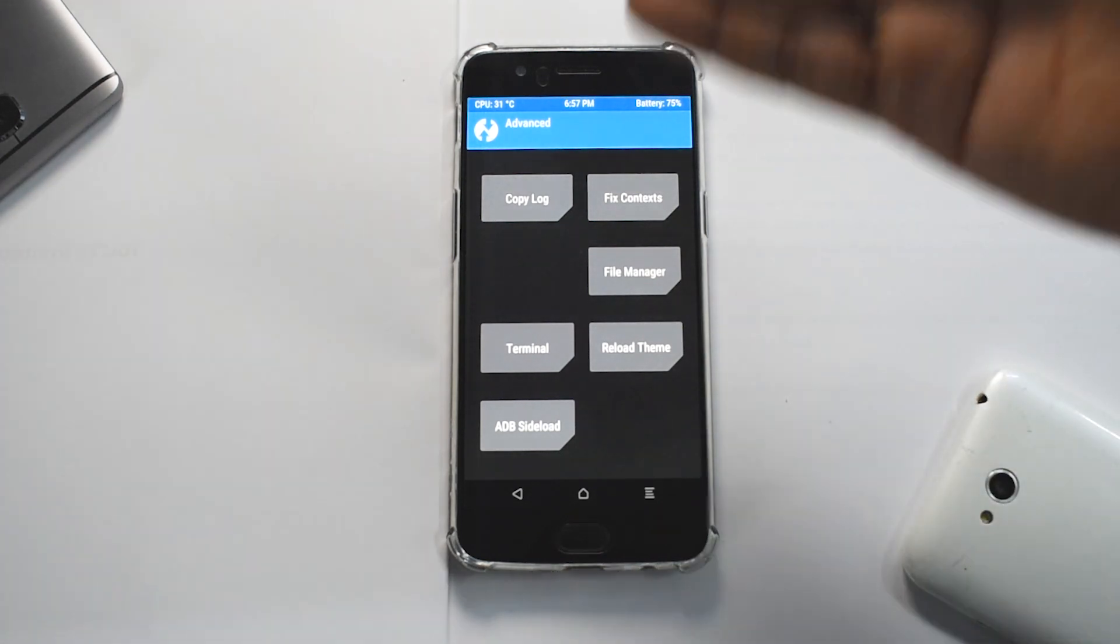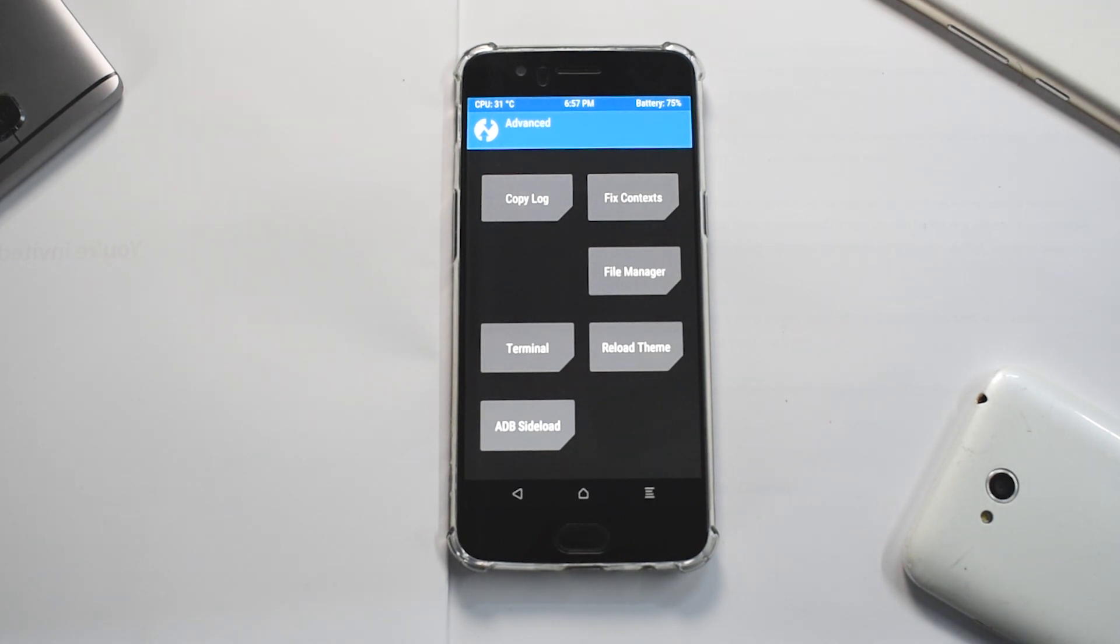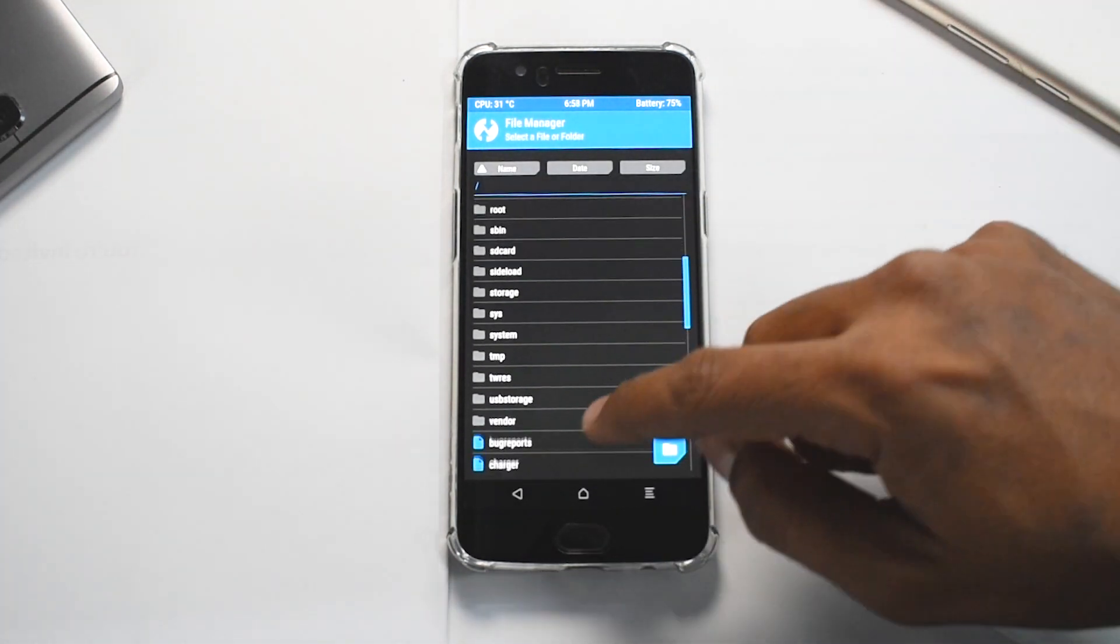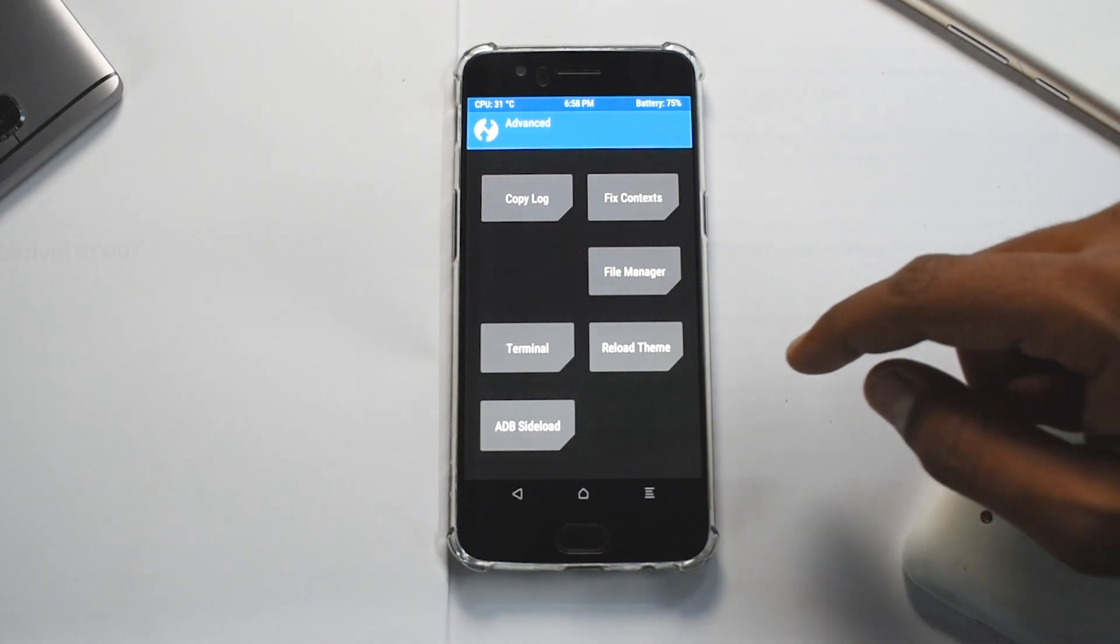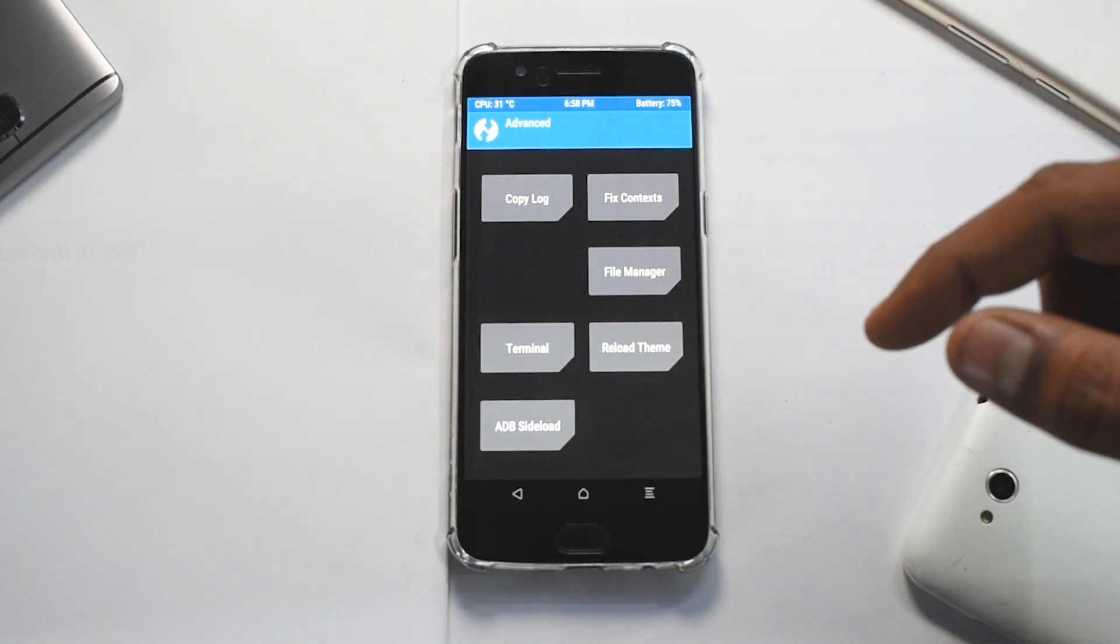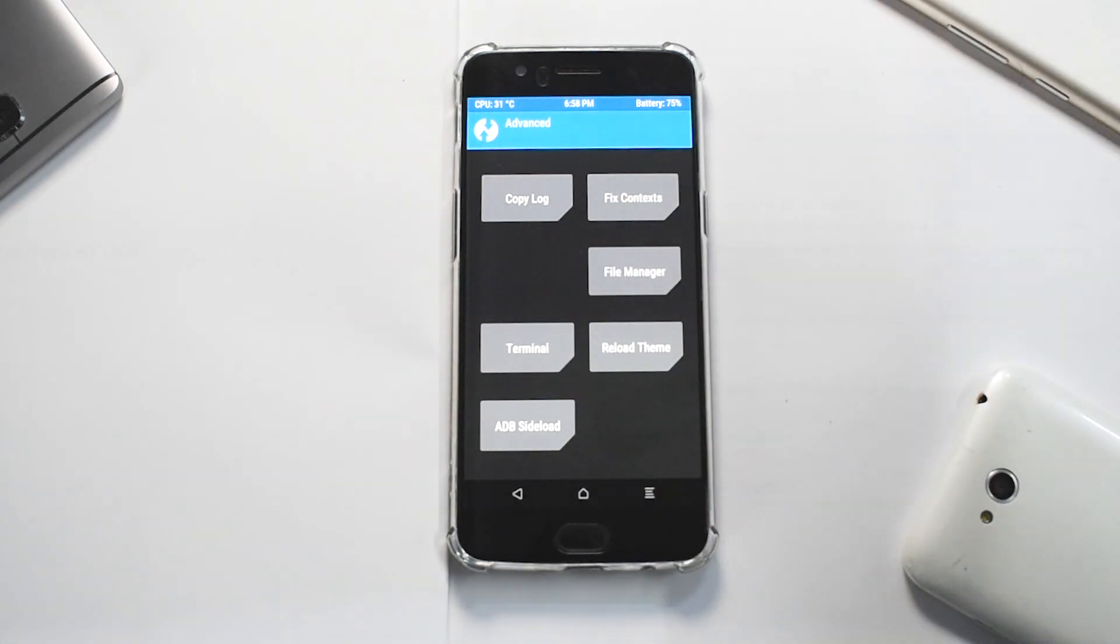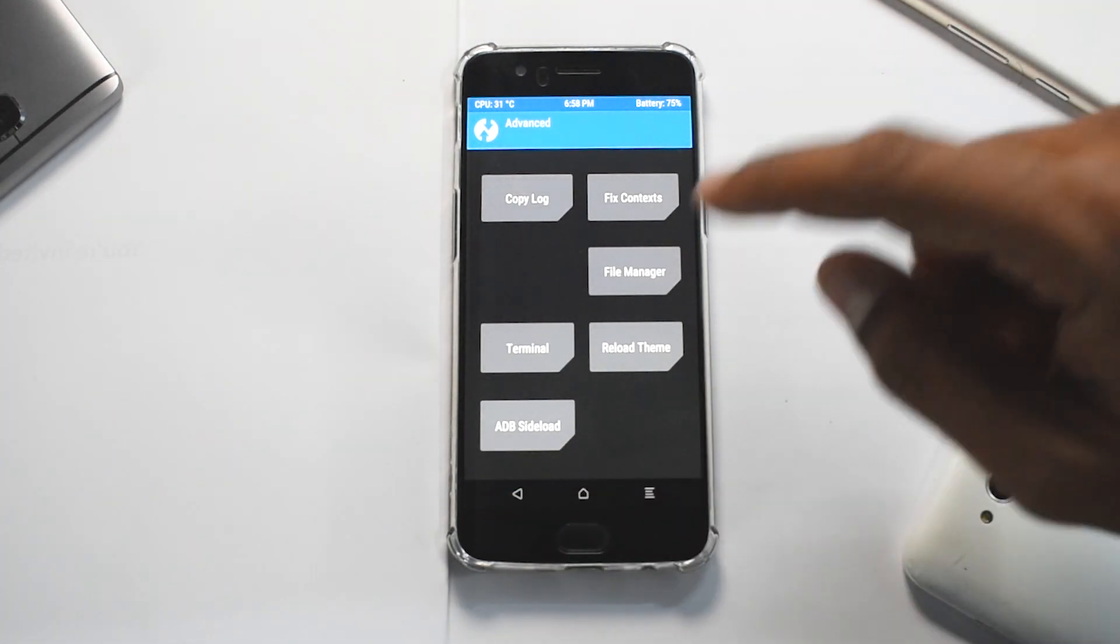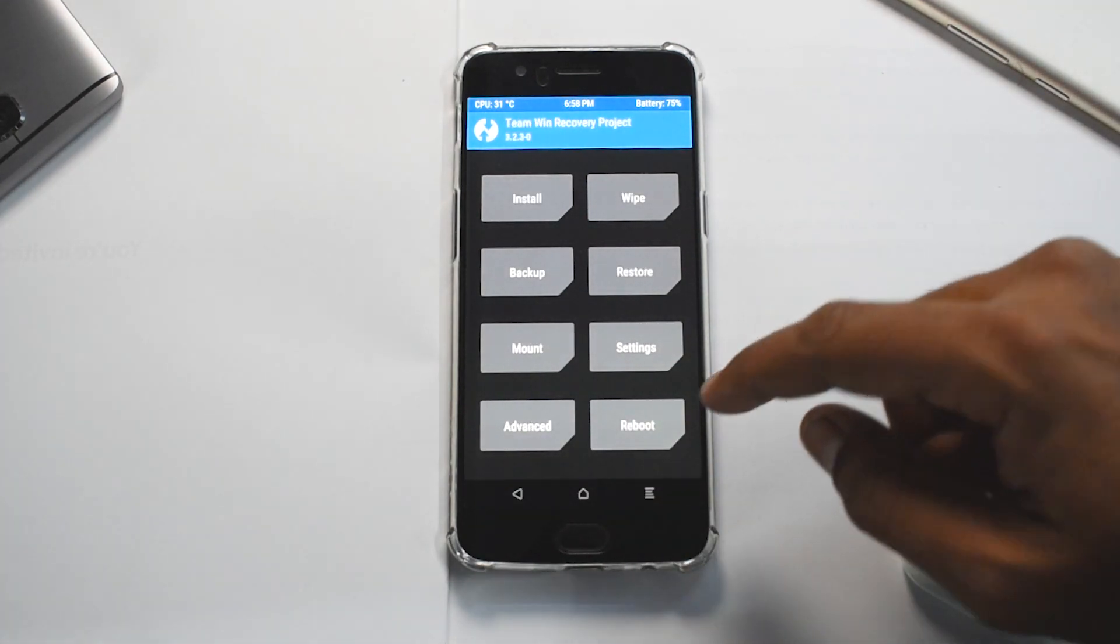If you go to advanced, you have options like copy log. You can create a log of the installation context wherein if there is an error that you face while flashing that particular zip, you will come to know what is the error, or you can submit it to the developers. You actually have a built-in file manager as well in TWRP. Then you have terminal, that is for terminal command. ADB sideload is something you would use to install a zip from PC using command prompt, that is minimal ADB and fastboot. So this is the option available.